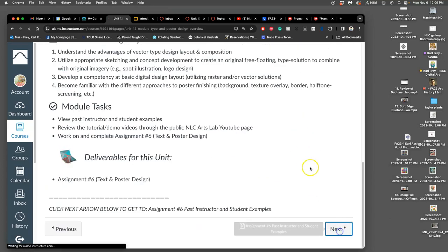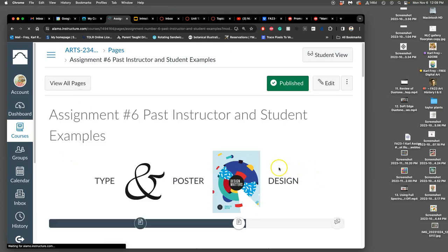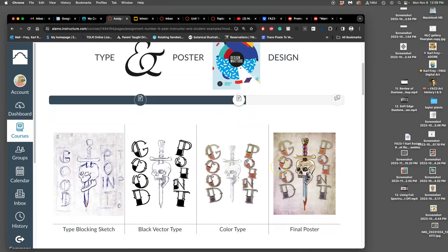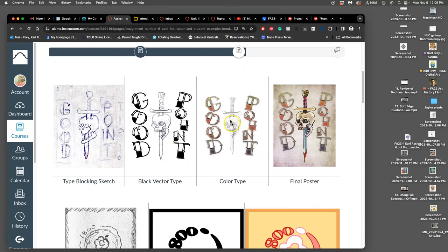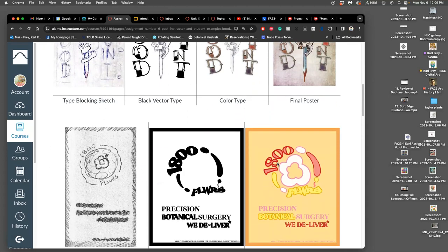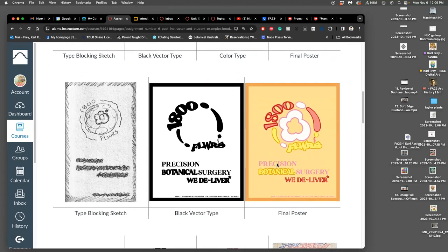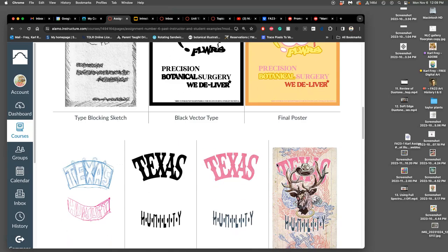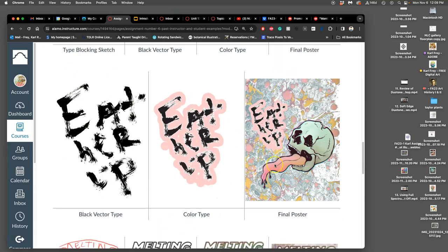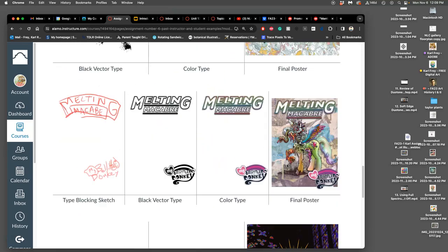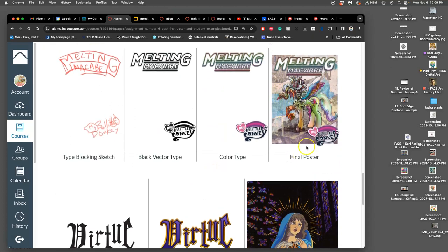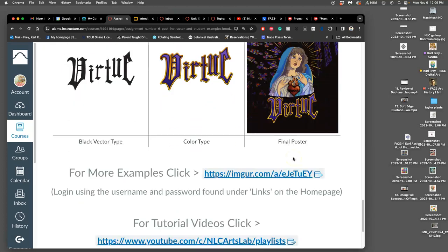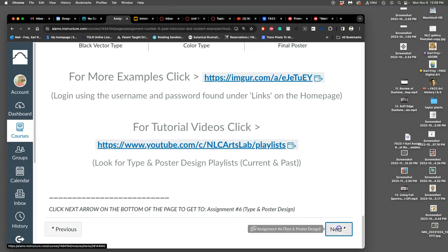A lot of design, a lot of planning for our end product here. We're going to learn how to make our own type, often modifying from existing typefaces, sometimes just creating it from scratch, whatever we think will go with our spot illustration. And then put it into a poster.